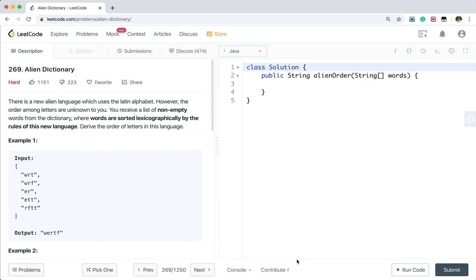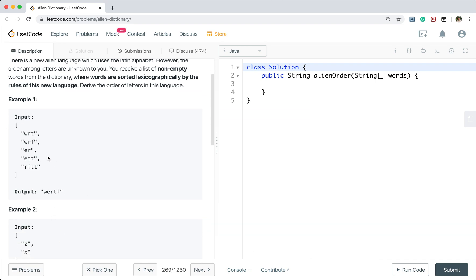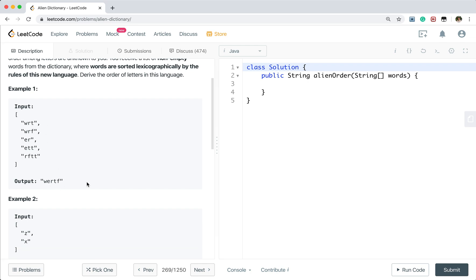Hello friends, today let's solve the alien dictionary problem. There is a new alien language which uses a Latin alphabet, however the order among letters is unknown to you. You receive a list of non-empty words from the dictionary where words are sorted lexicographically by the rules of this new language. Derive the order of letters in this language. If we are given these five words, we will return w-e-r-t-f.